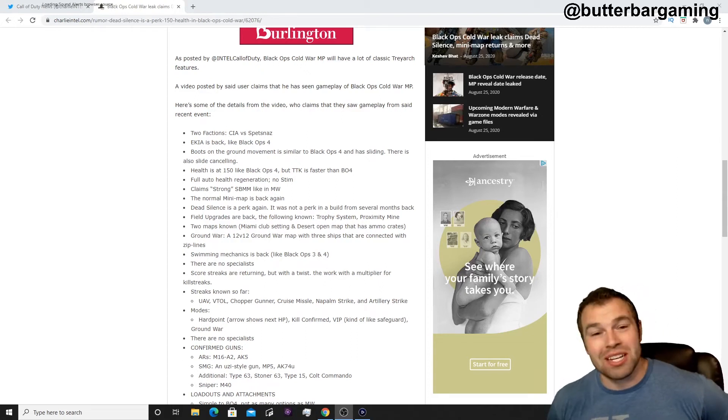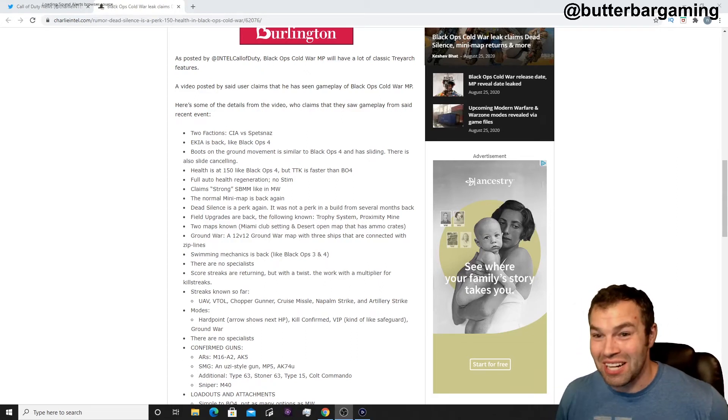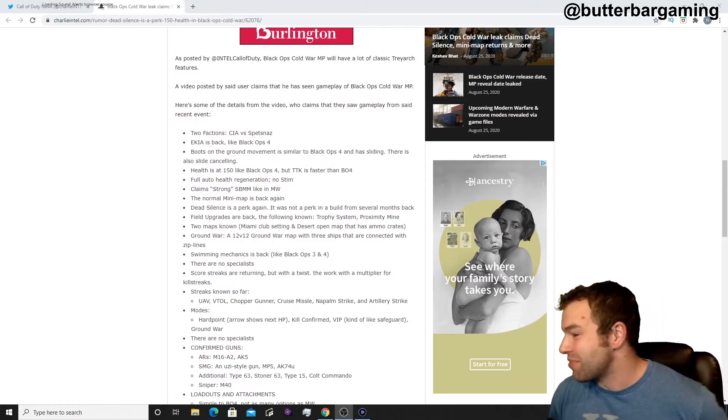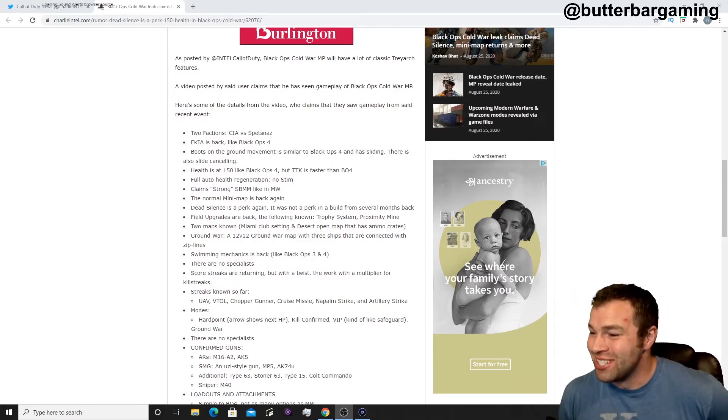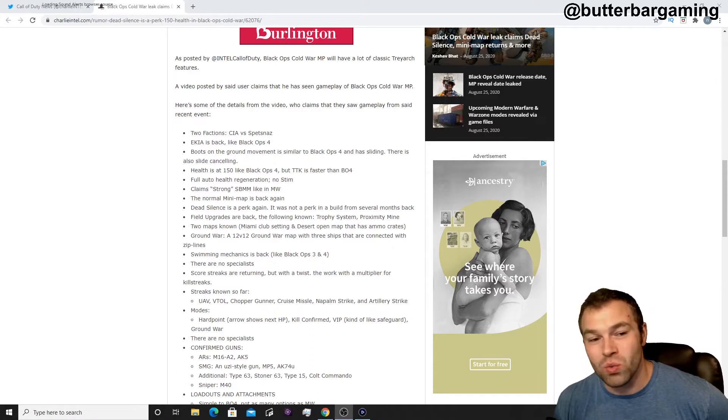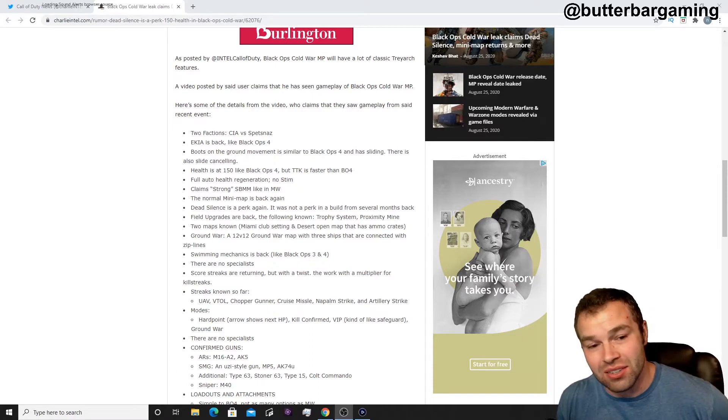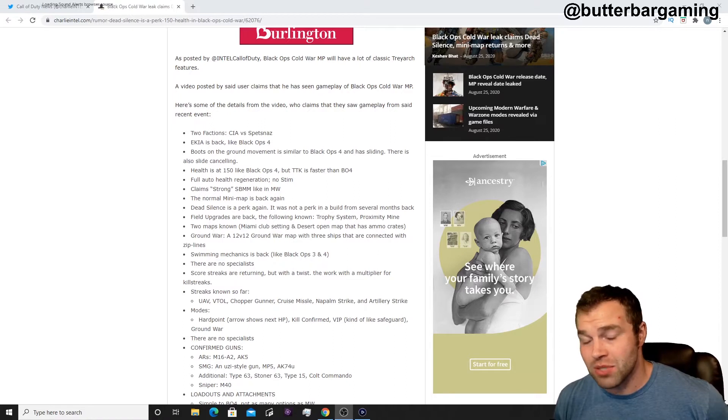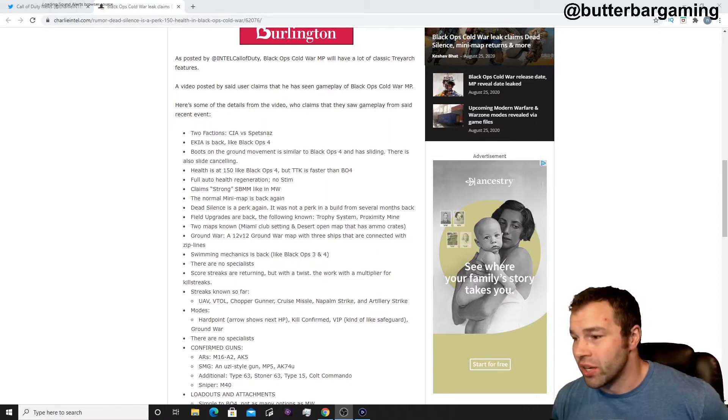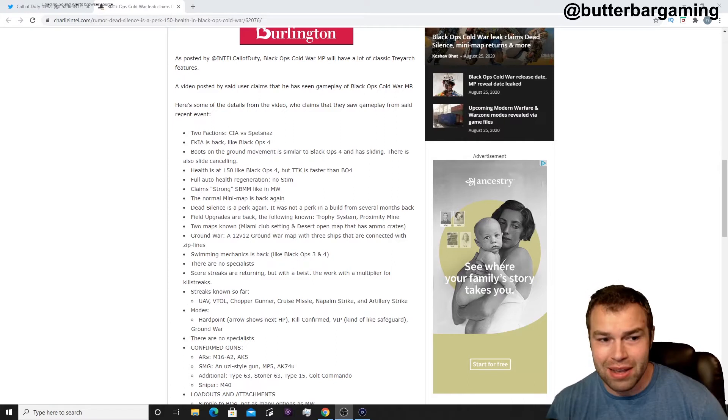I thought I was going to be done making videos today, I've been making a lot of them, but we just found out some more information about Call of Duty Black Ops Cold War. A lot of details just dropped for the multiplayer, so we'll get into it and talk about some of this. Give you guys my impressions about what I think about it.